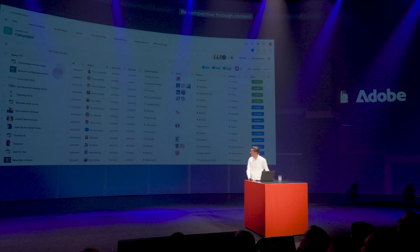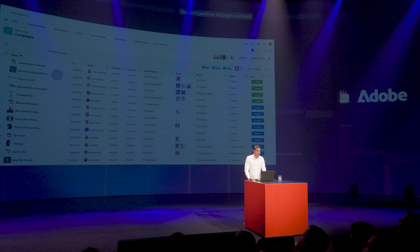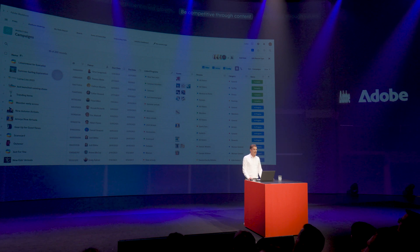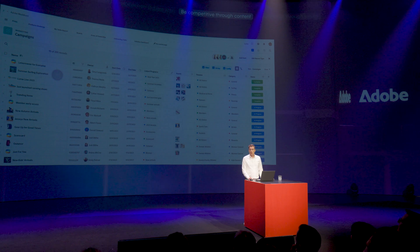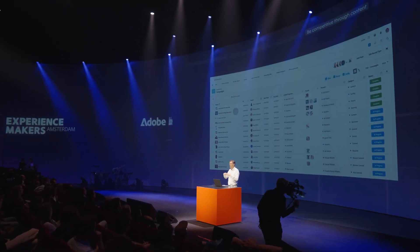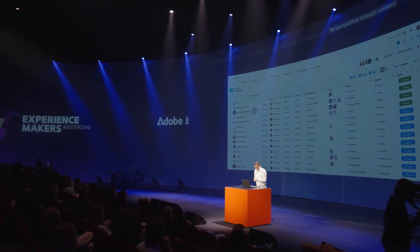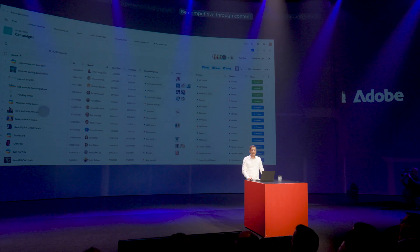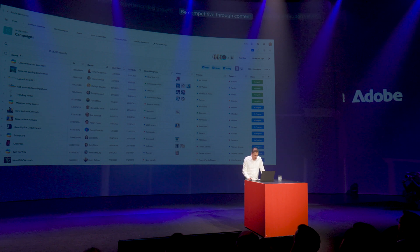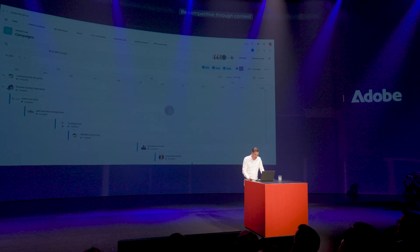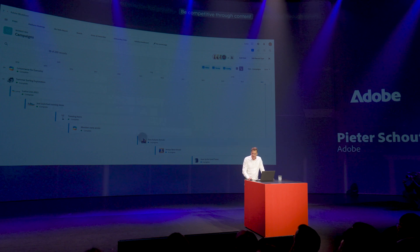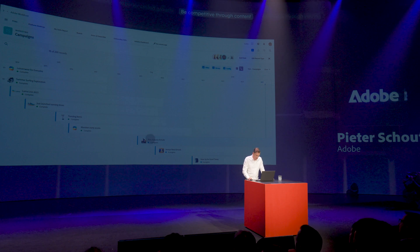Okay, here we are and we're live. I'm currently in Adobe Workfront and I'm going to kick off a new autumn sports campaign. It's October, autumn is very nearby and we're getting new sports gear that we'd like to present on our shop. I have all my different campaigns that we're currently running within the organization, and I can visualize these campaigns in time. I've already created my new autumn arrivals campaign over here.